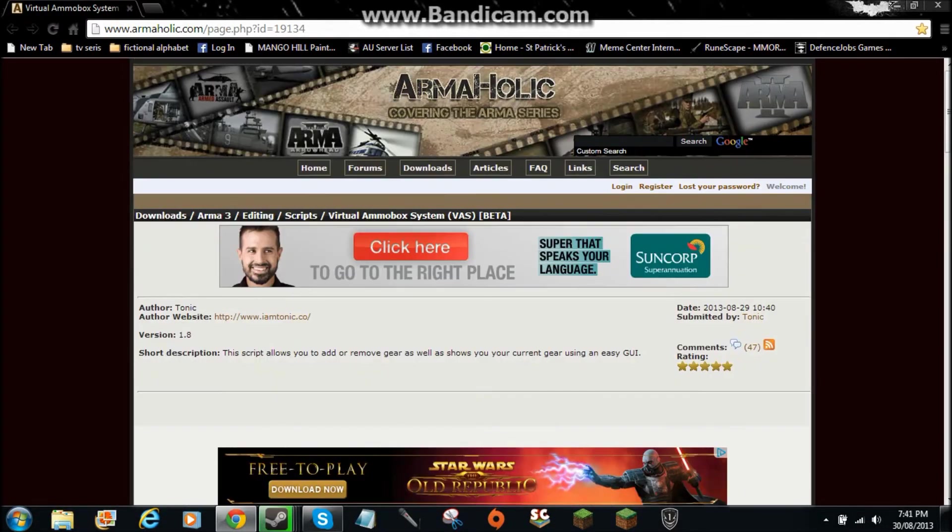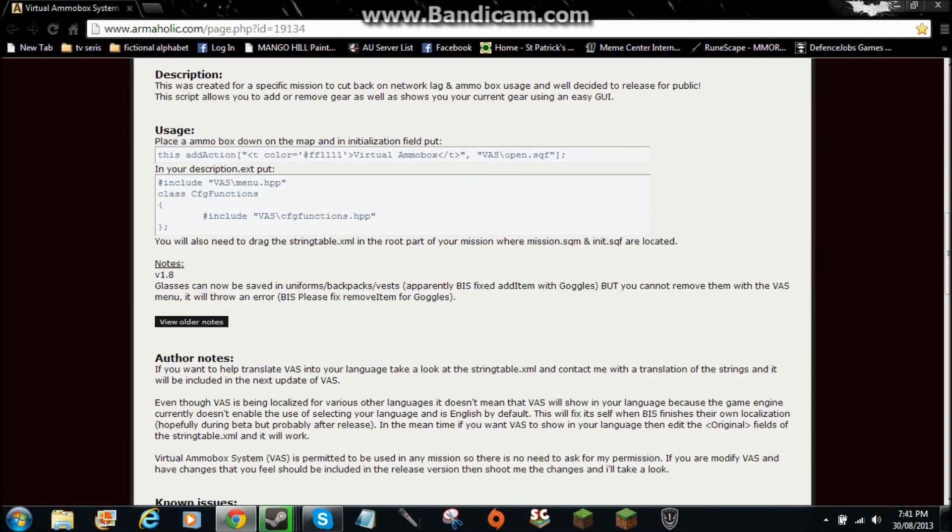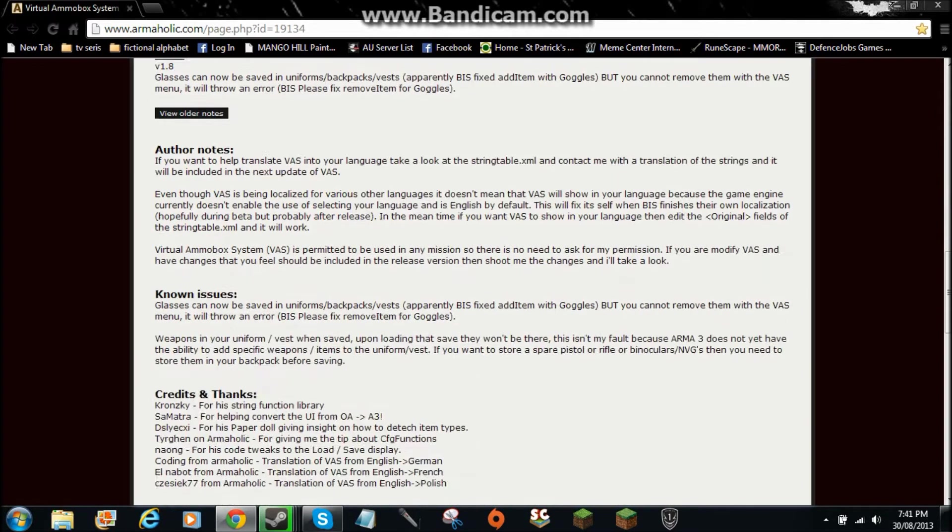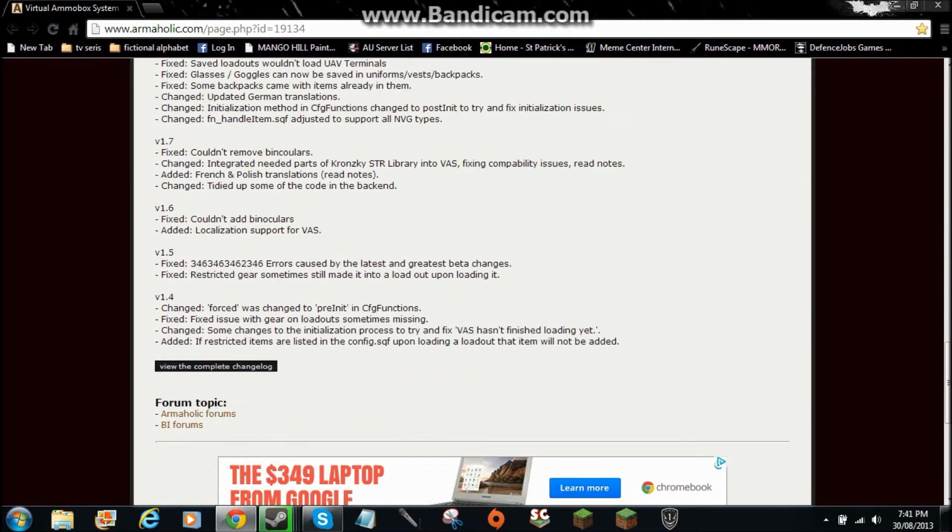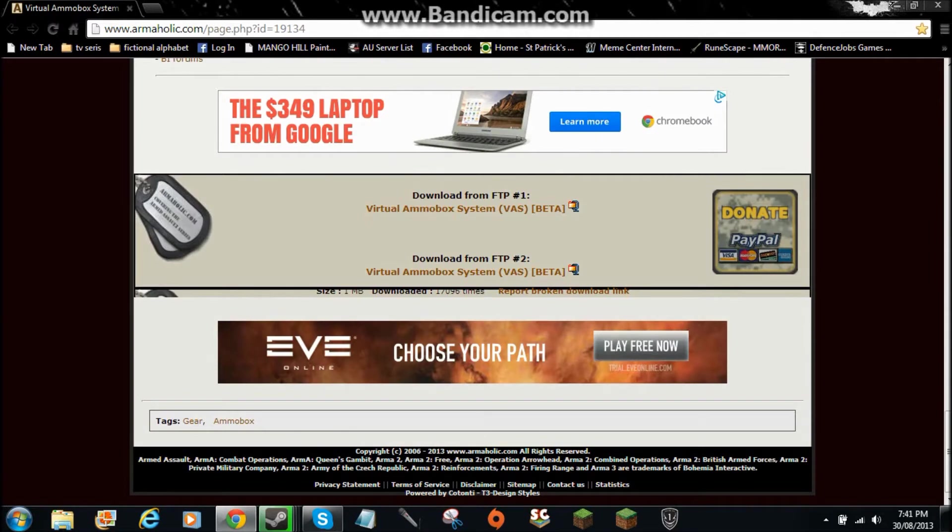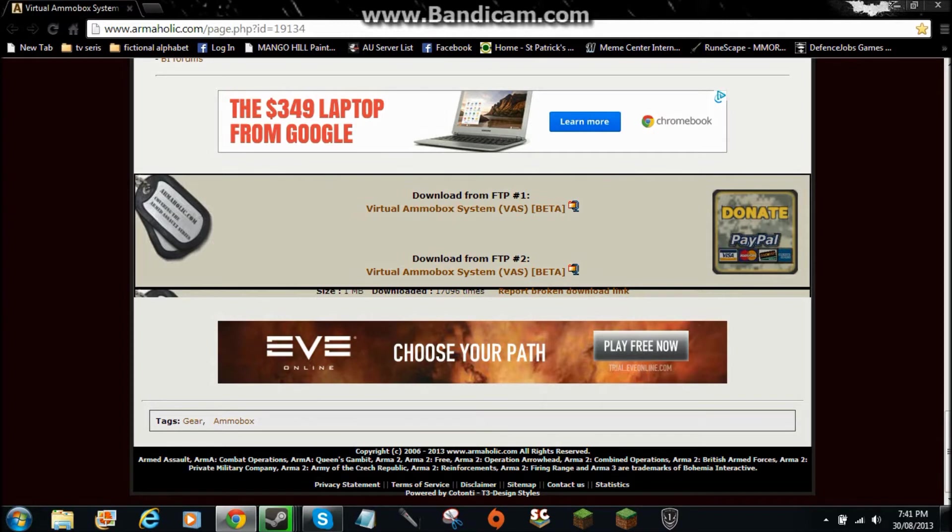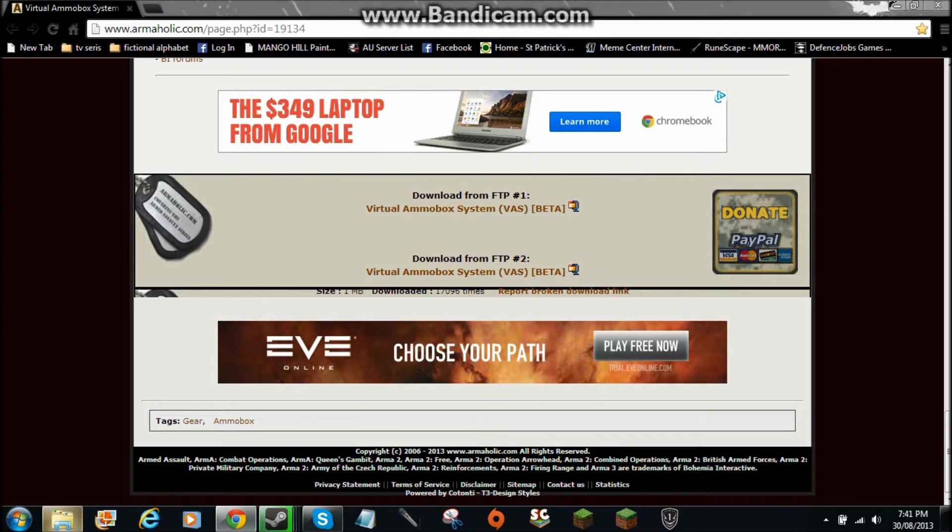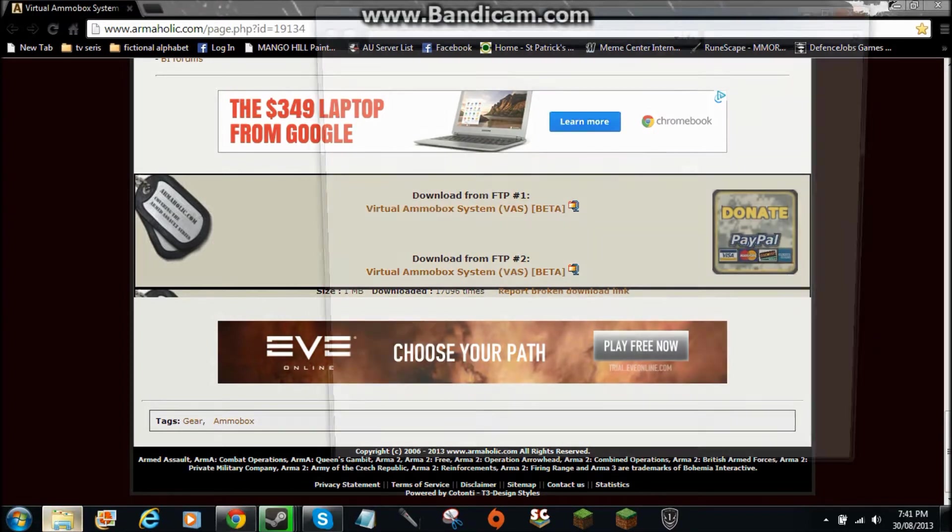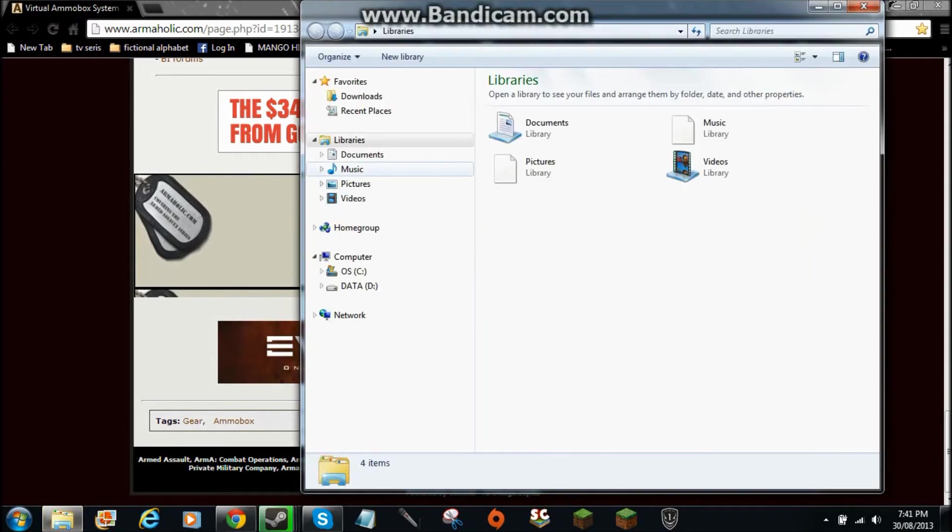Once you've done that, you go to that and scroll down. Just click it and it should download. And once it's downloaded...